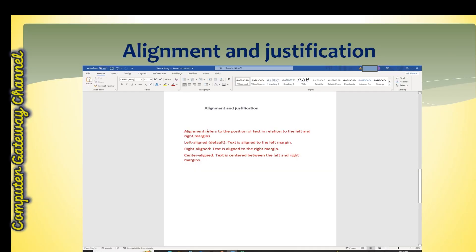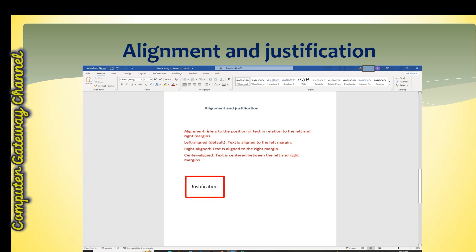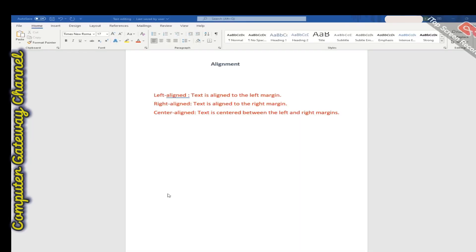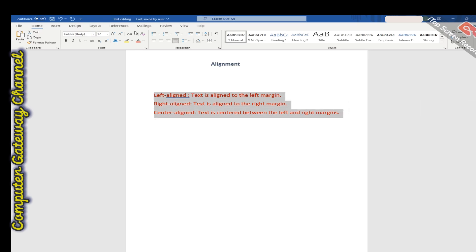Alignment refers to the position of text in relation to the left and right margins. The margin is the area from where text begins and ends. Justification refers to the distribution of text within a line to fill the available space. This section of the Home tab contains options for alignment and justification. To perform alignment, your text should be selected first.